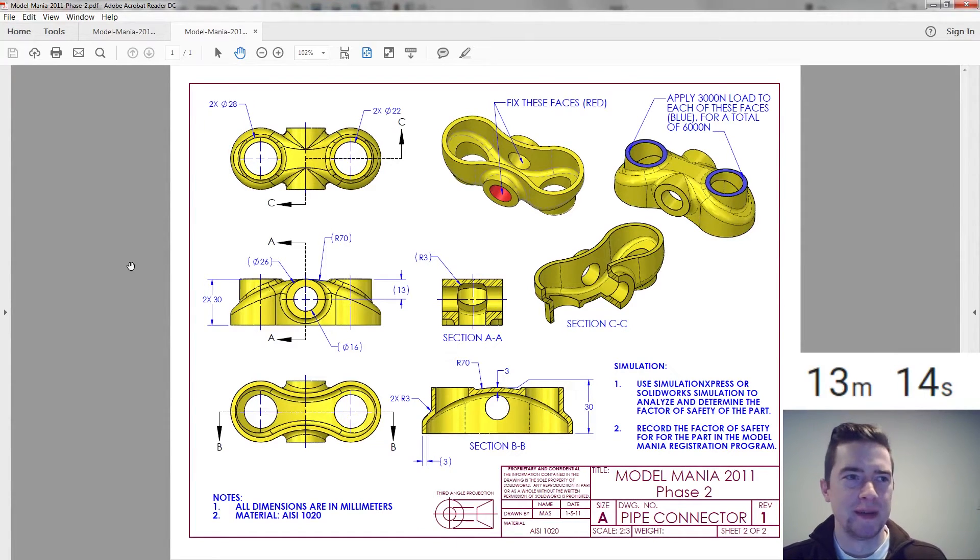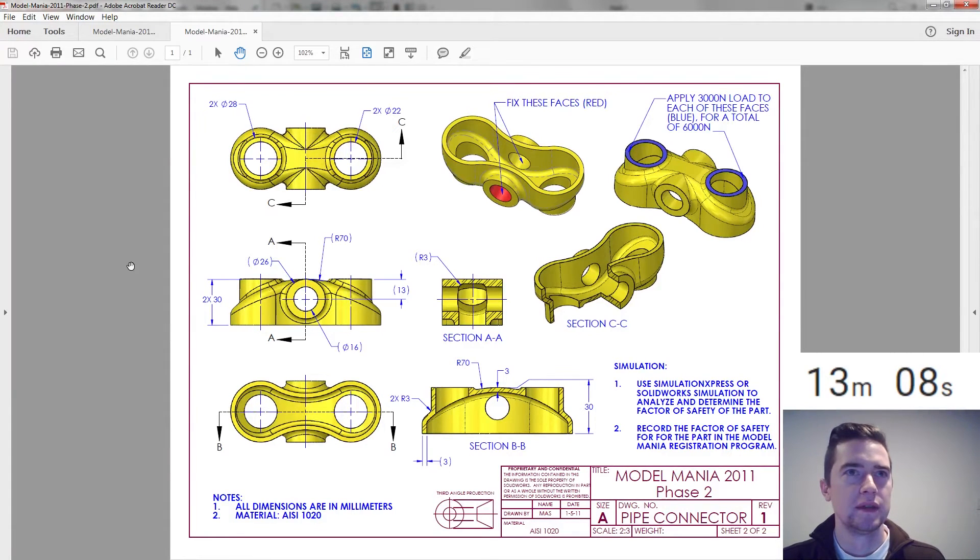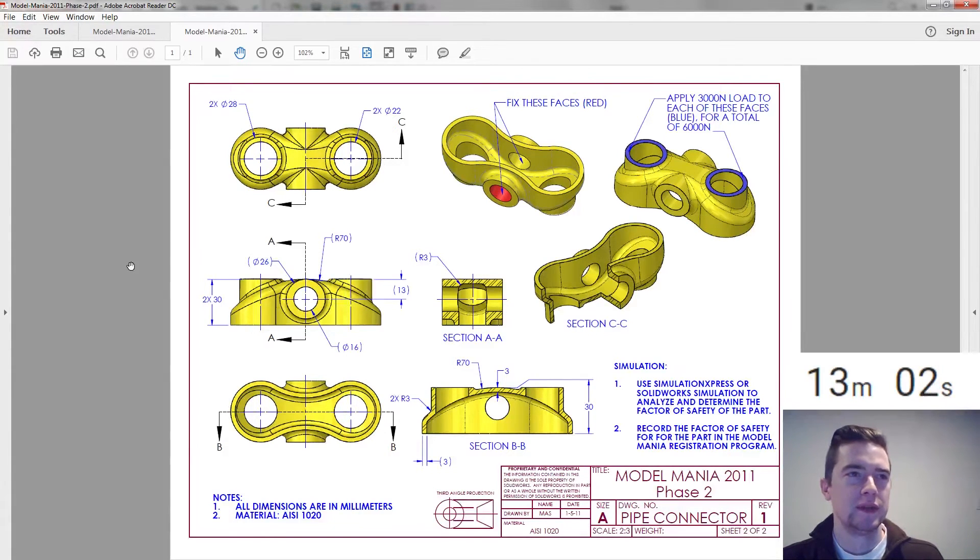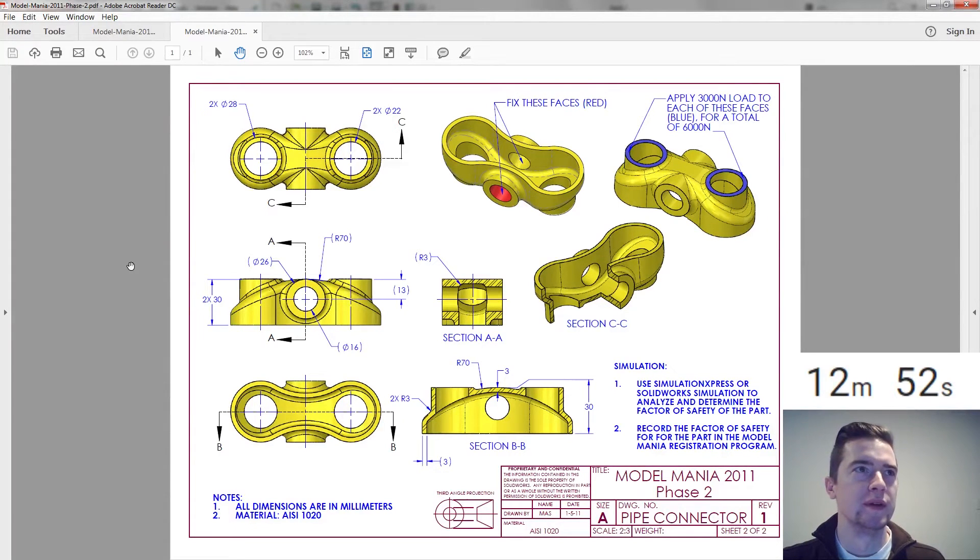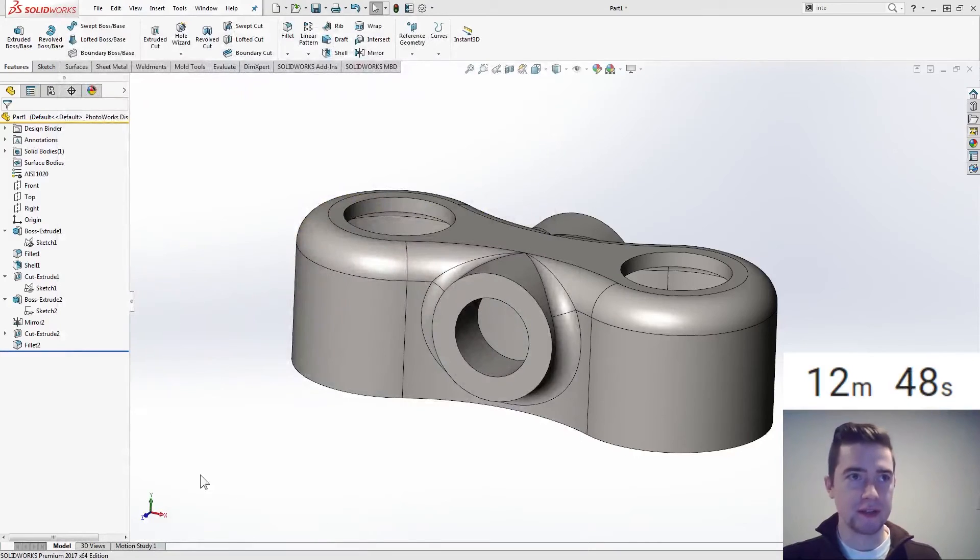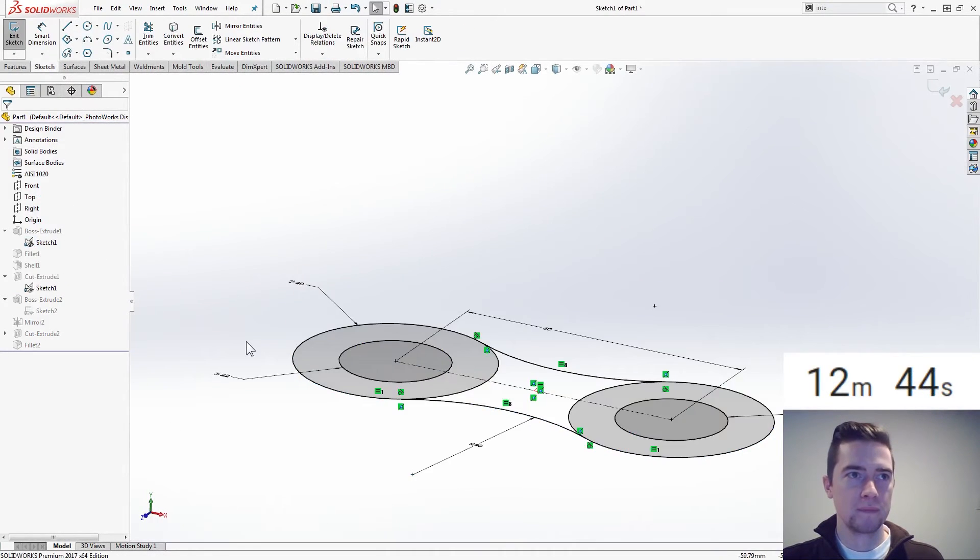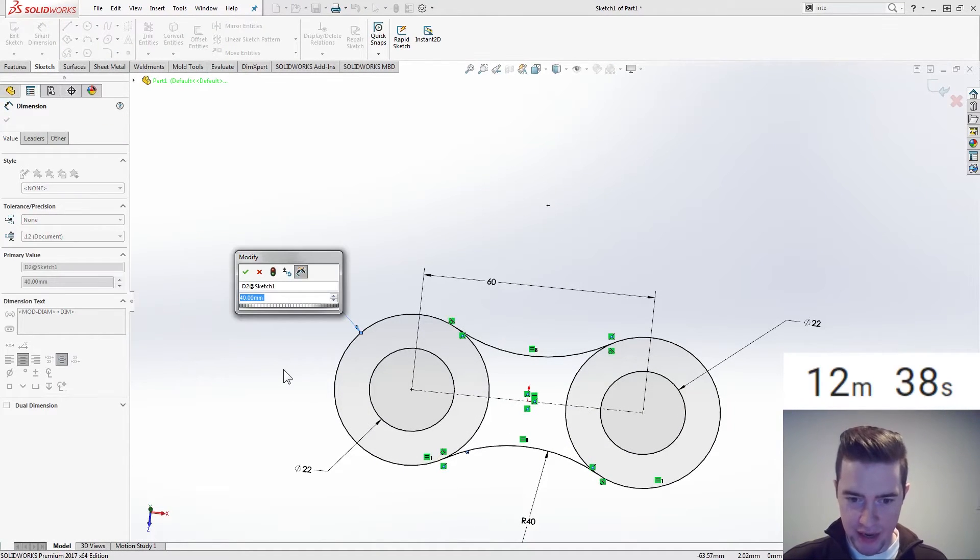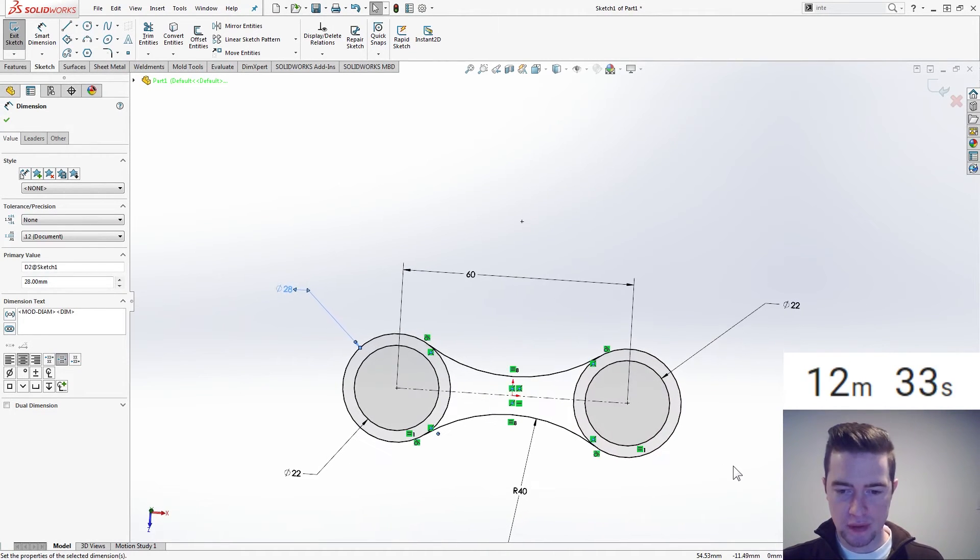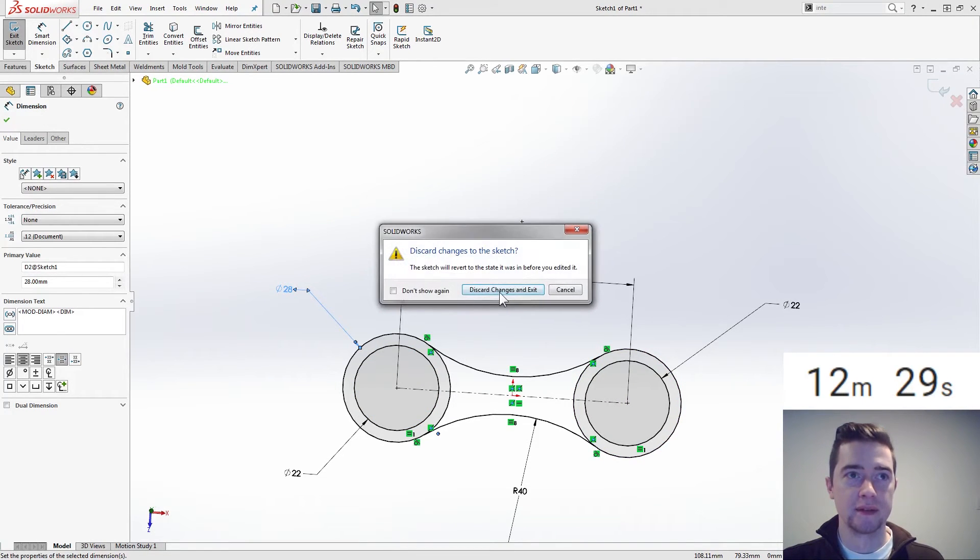Oh, same notes there, we're gonna do simulation, record the factor of safety for the part, okay. Fix those places, apply loads there, oh, interesting. How do we want to do this, this one's tricky. All right, let's just start changing what we want to change. So we know these outsides are now 28. Oh, that's not right. Cancel, discard.